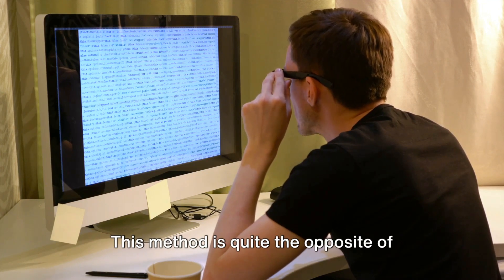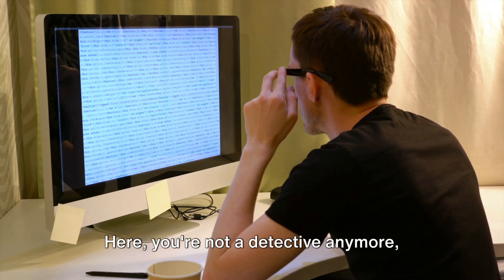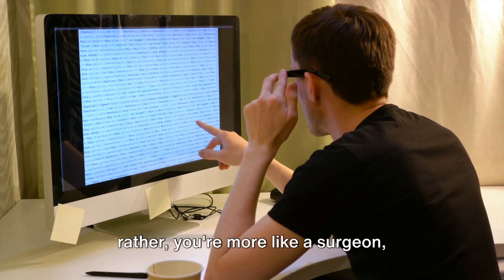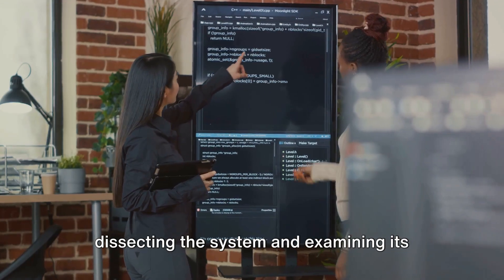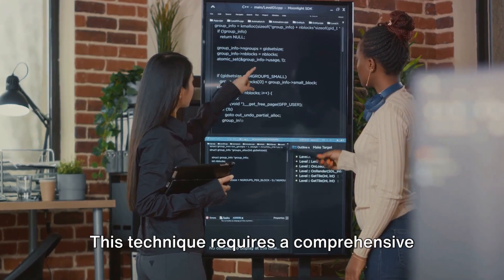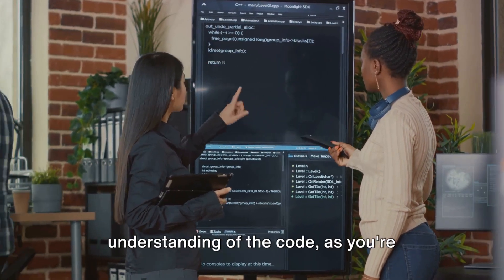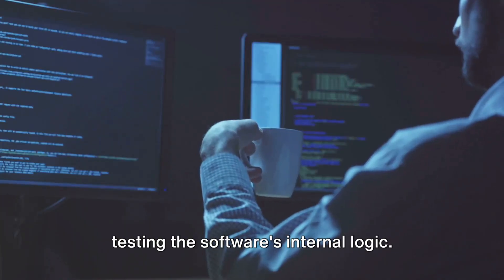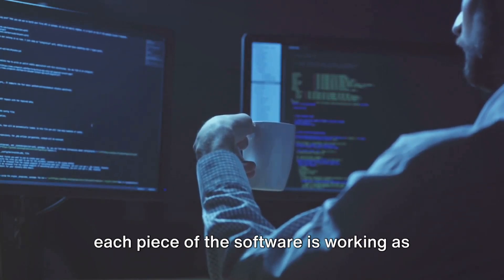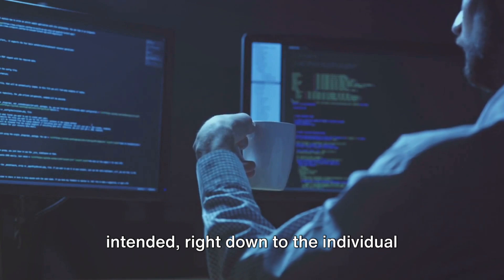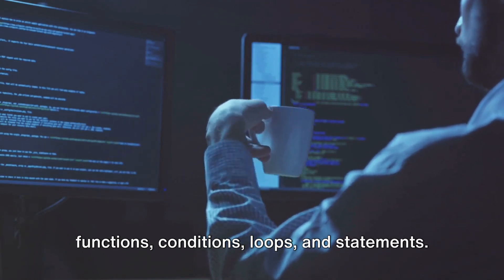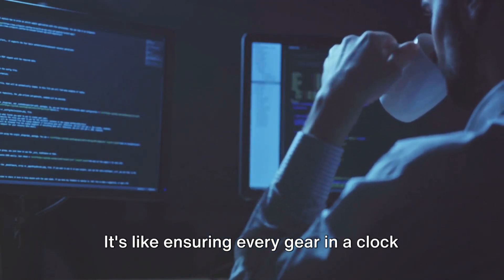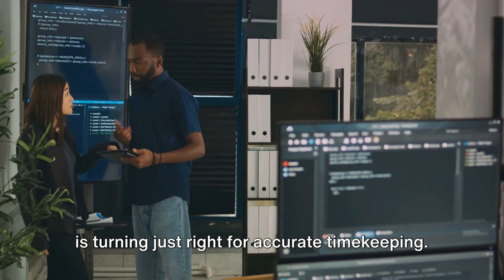Moving on, we have white box testing. This method is quite the opposite of black box. Here, you're not a detective anymore. Rather, you're more like a surgeon, dissecting the system and examining its internal structure. This technique requires a comprehensive understanding of the code, as you're testing the software's internal logic. White box testing allows you to ensure each piece of the software is working as intended, right down to the individual functions, conditions, loops, and statements. It's like ensuring every gear in a clock is turning just right for accurate timekeeping.